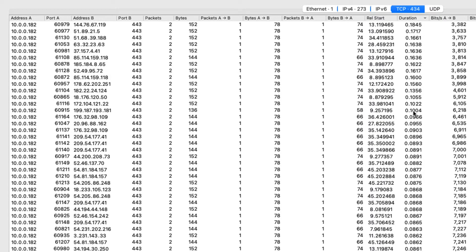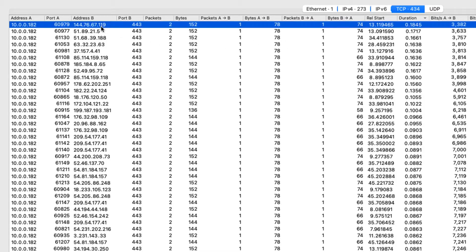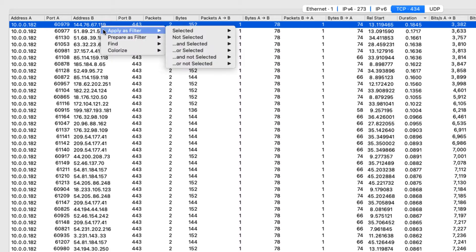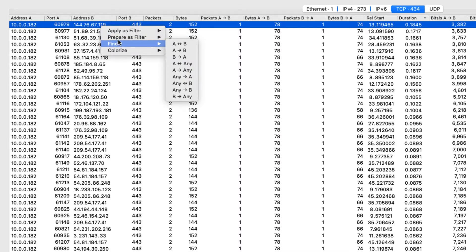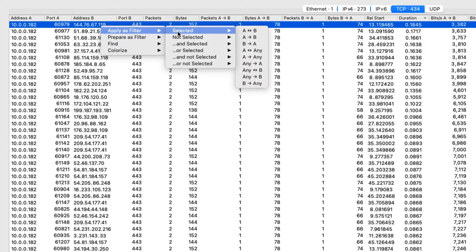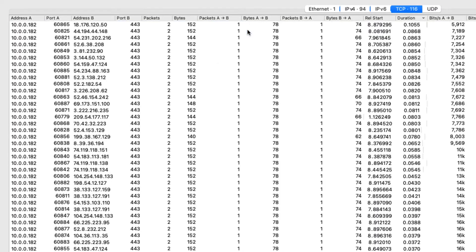And we see that, you know, we've got some that are over 100 milliseconds. Right here we've got this one that took 184 milliseconds. So let's go in and look at that one a little bit more. So what I'm going to do is I'm going to right click, and I'm going to go into apply as filter and select it, and I'll say between those two devices.